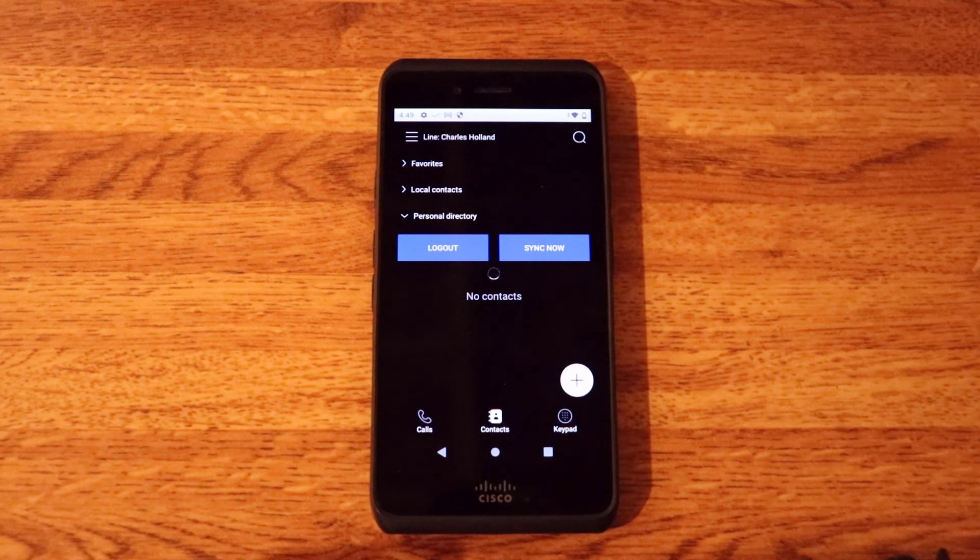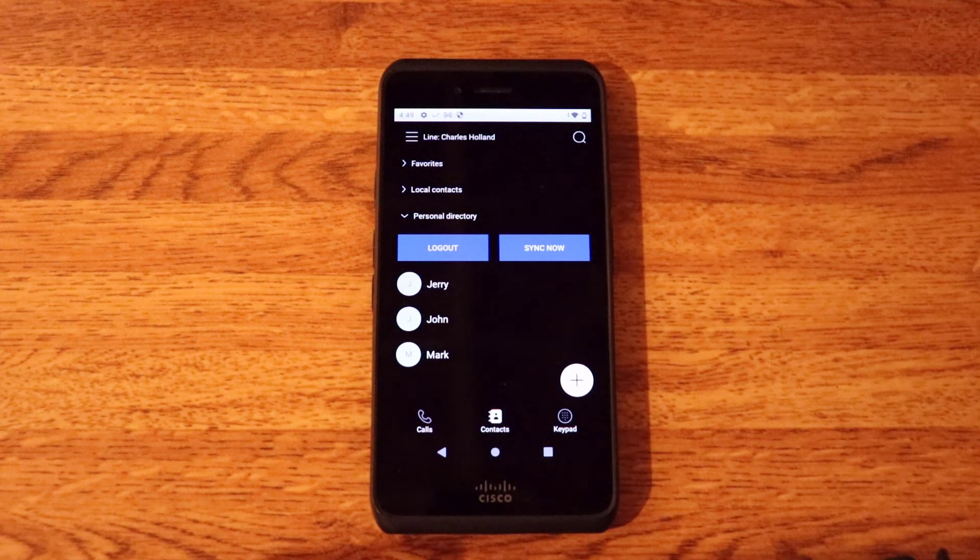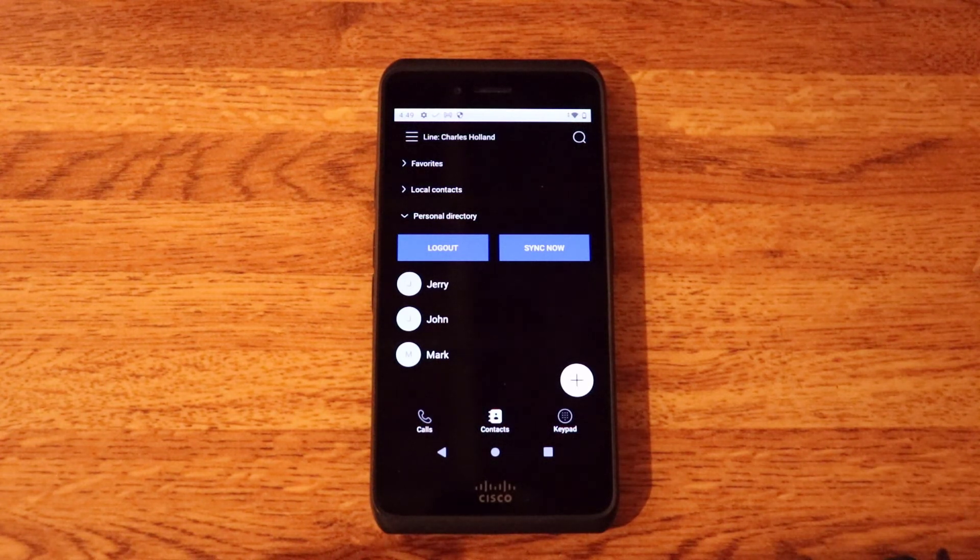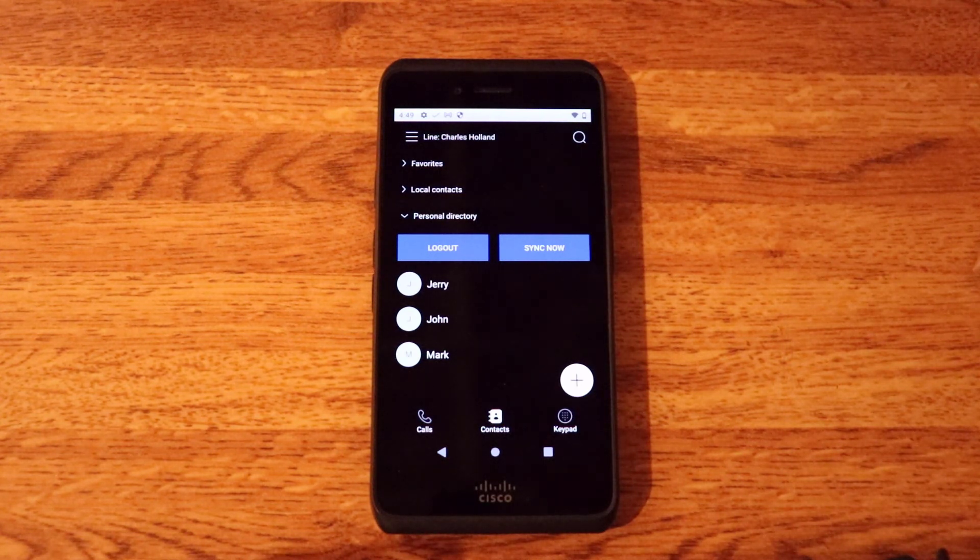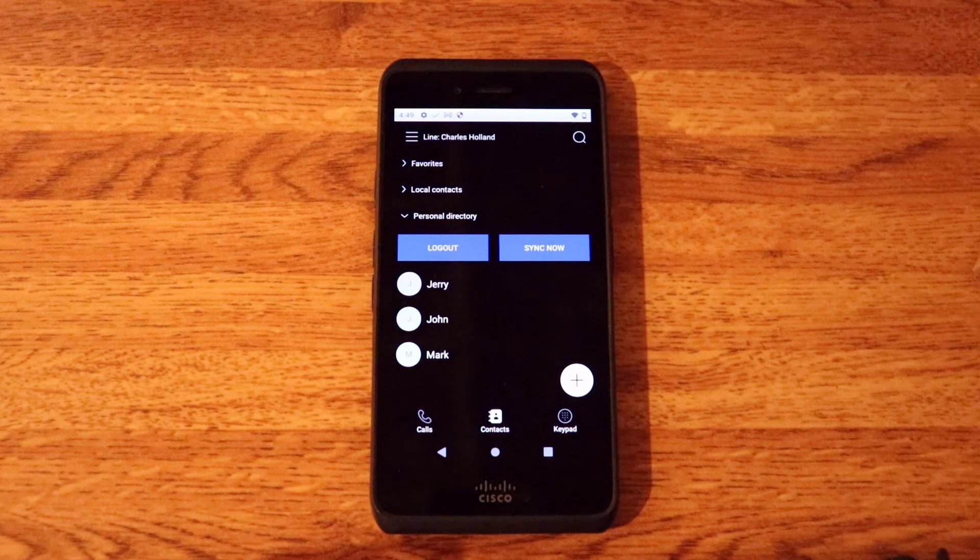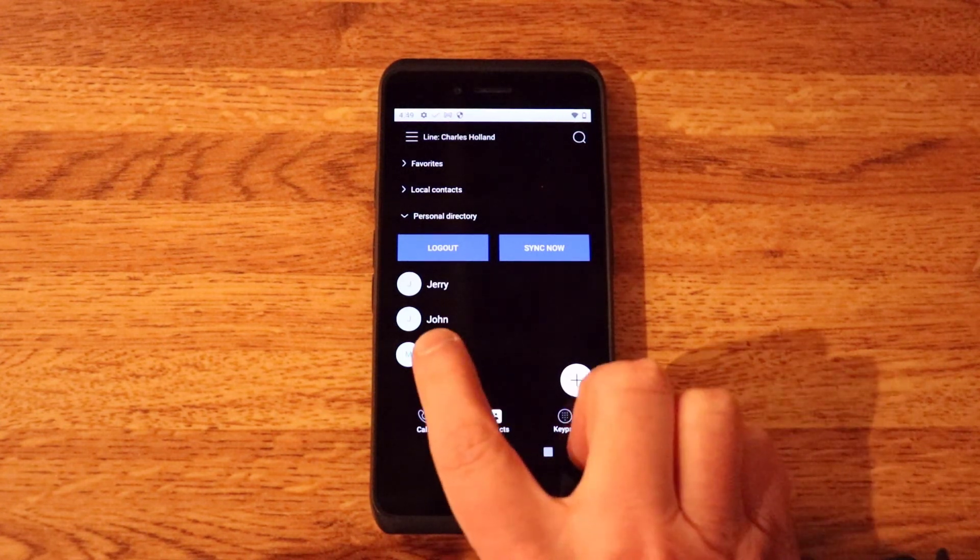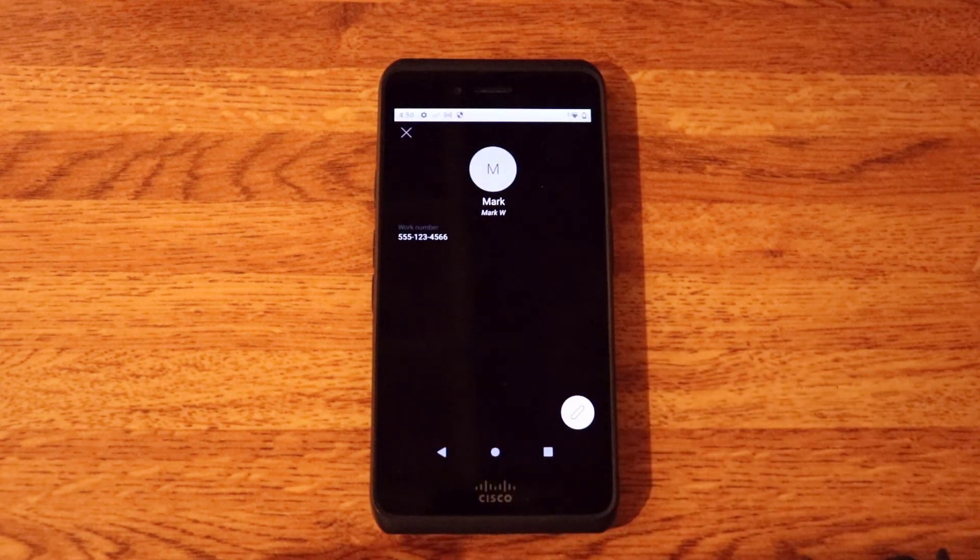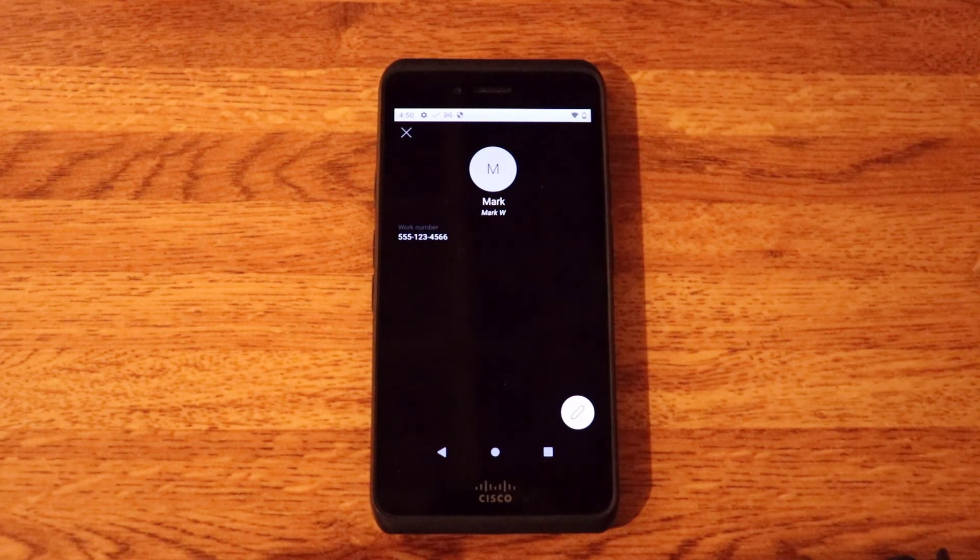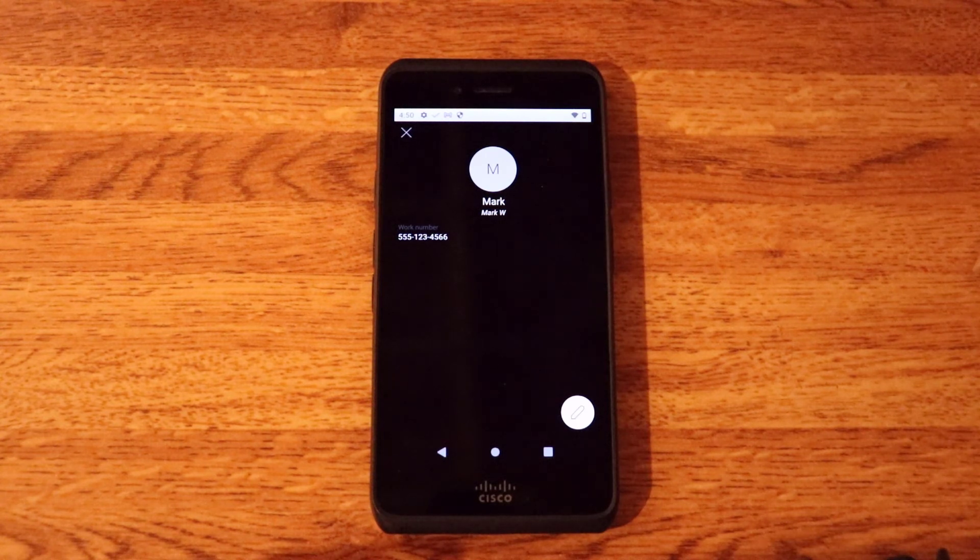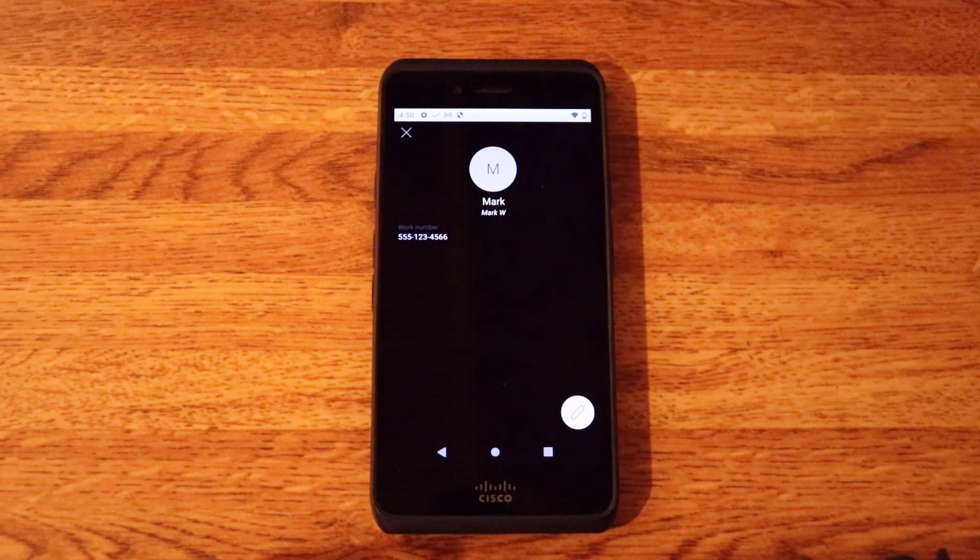And keep in mind in this use case, it's actually using extension mobility. So you can use this function with extension mobility. So there are the three contacts that have been pulled down from UC Manager. And I'll go ahead and select one. We'll select Mark. And you can see there is the phone number that I can go ahead and dial. And of course, I can associate multiple phone numbers to this contact if I wanted to do so. So that is the overview of the personal directory contacts feature.